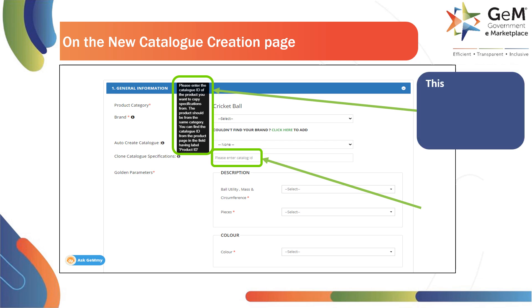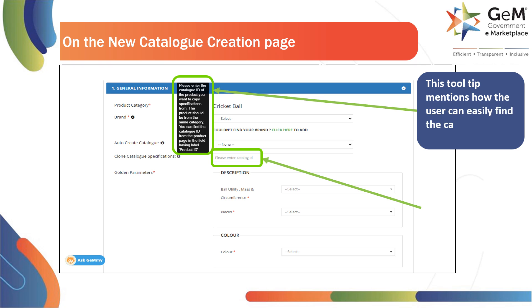With the existing catalog ID, the user can furnish all the required details automatically. As shown here, the tooltip will guide you to find the catalog ID of an existing catalog.